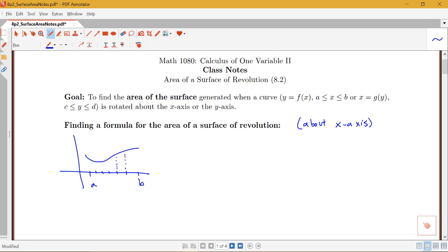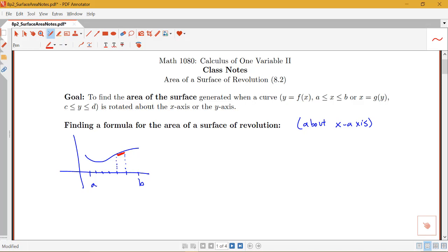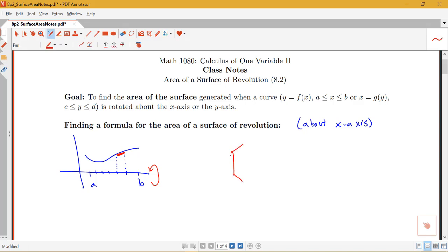Think about what happens if I rotate some piece of this curve about the x-axis. I'm approximating my curve with a little line segment on a small interval and thinking about what that is going to create. It'll look like some little band-like region. So I want to figure out a formula for the surface area of this band.